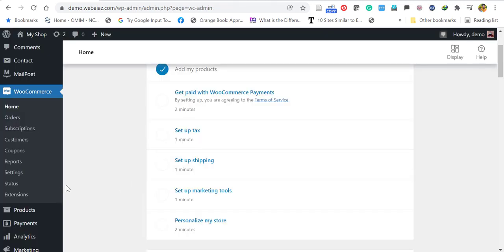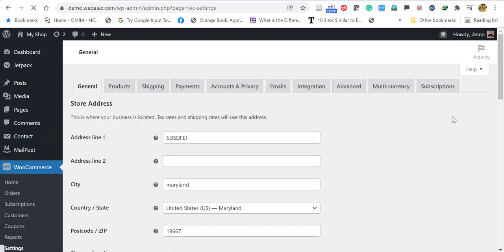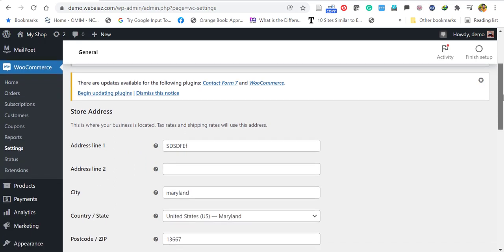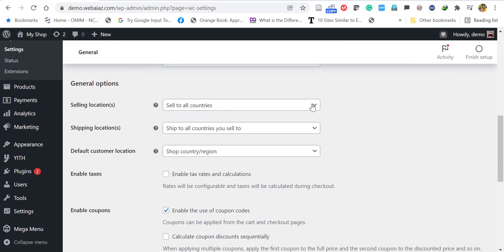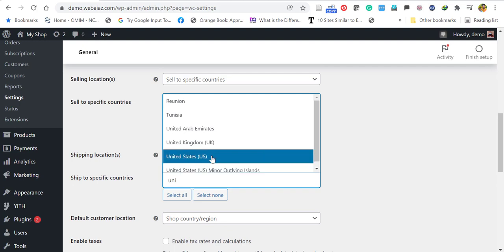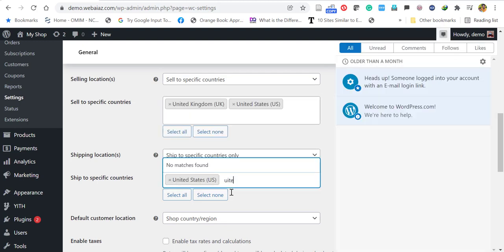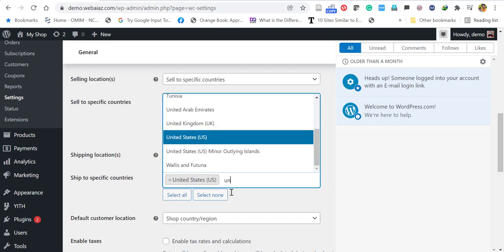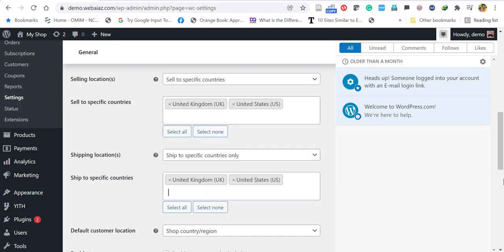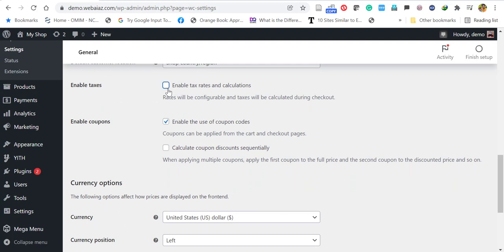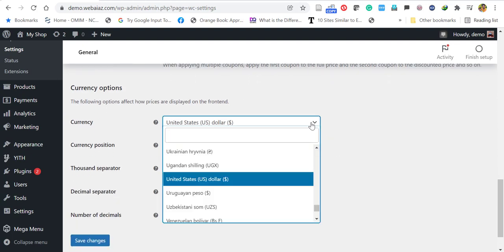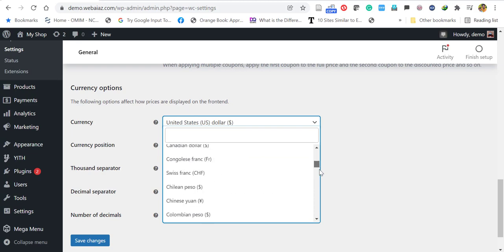Once basic setup is done, go to WooCommerce > Settings. Here you have General, Products, and other tabs. In General, add your address, city, postal code, and other details. If selling to specific countries, you can select them. You can add taxes and coupons, and change the currency — by default it is US Dollar. Save the changes, then go to the Products tab.